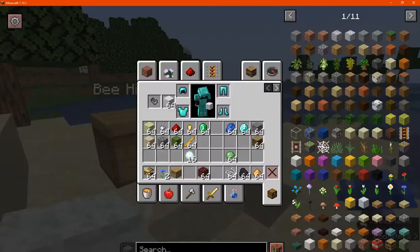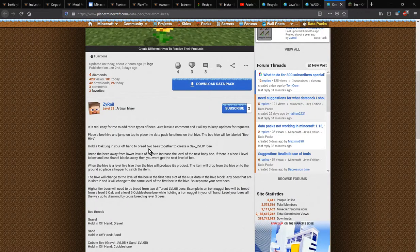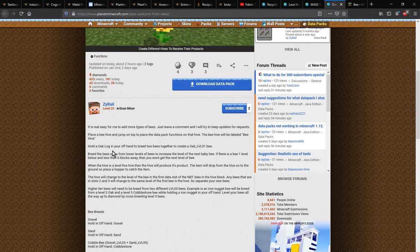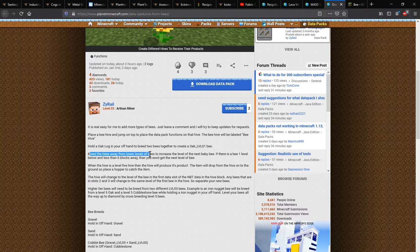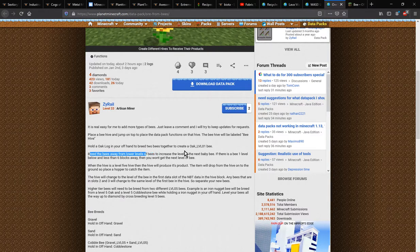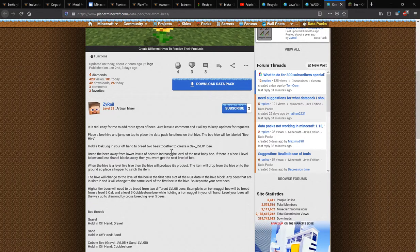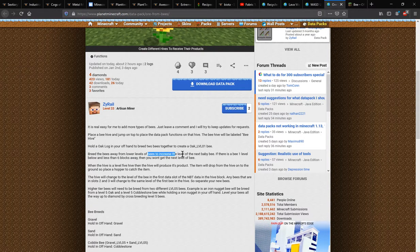And that's as far as I've gotten so far from just sort of testing it out. Otherwise though, when breeding bees away from lower levels of bees it is recommended to do that rather than some others to increase the level of the next baby bee.